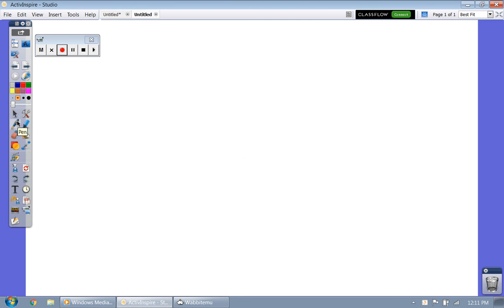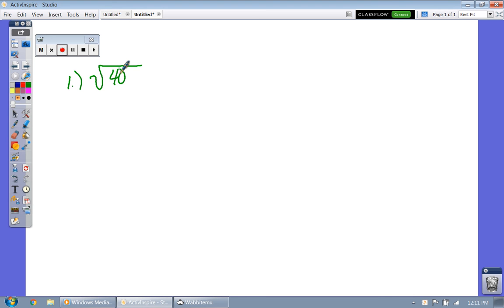Let's look at our first example on how to simplify square roots that don't have a perfect square. What you want to do is figure out what is the largest number that goes into the given number that you can take the square root of and not get a decimal that goes on forever.